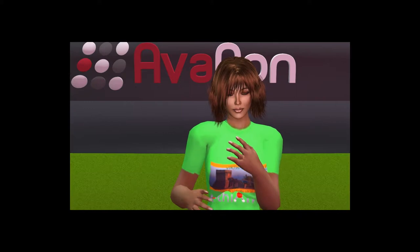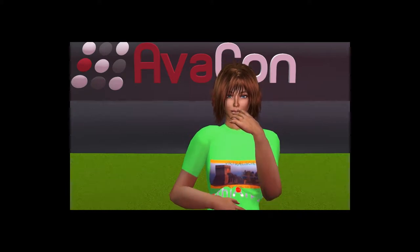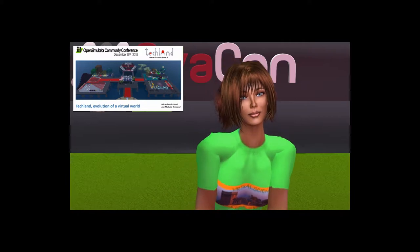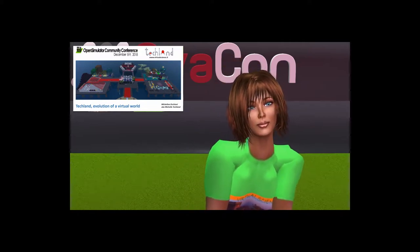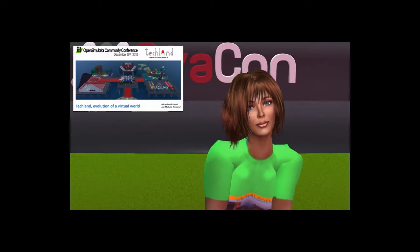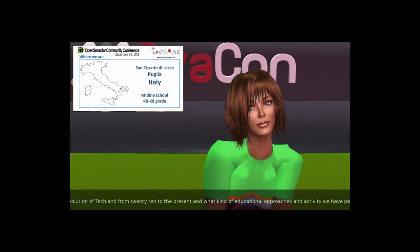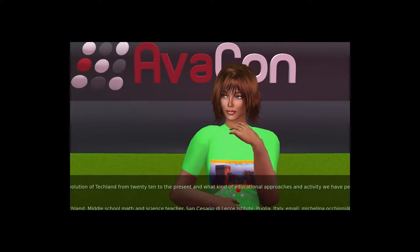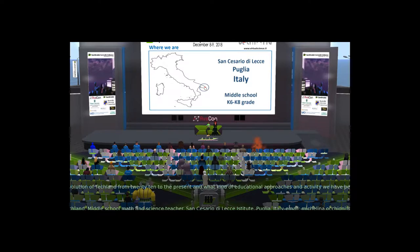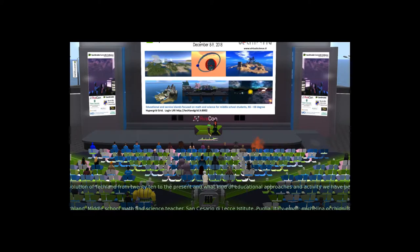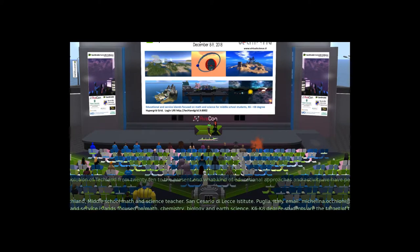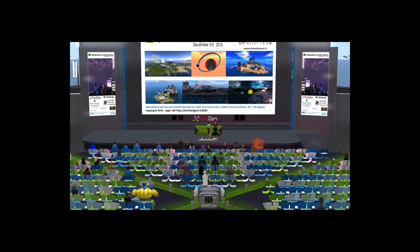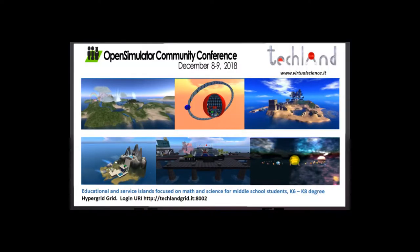Thank you very much. Good morning. Today I will talk to you about the evolution of Techland from 2010 to the present and what kind of educational approach and activities we have performed. I come from the south of Apulia and I teach in the San Cesario de Leche Institute. Techland is a group of educational and service islands focused on math, chemistry, biology, and science.